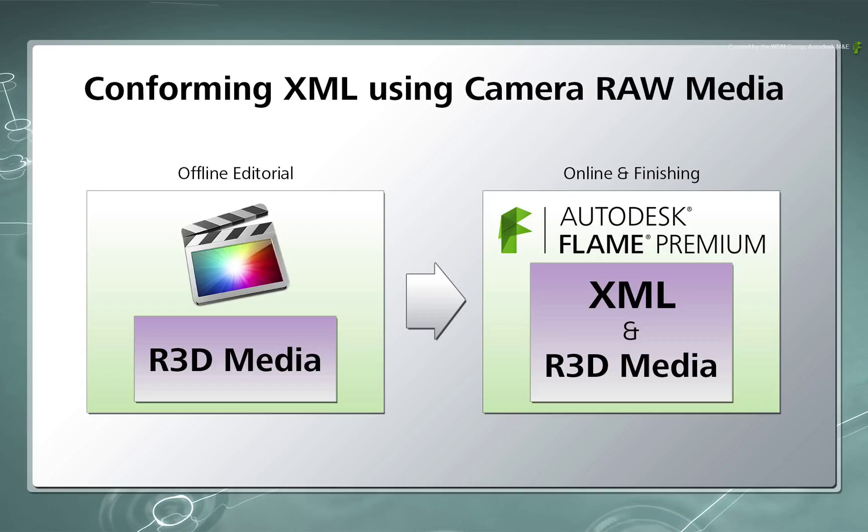And obviously by ensuring that the metadata matches up, this will result in a successful conform.